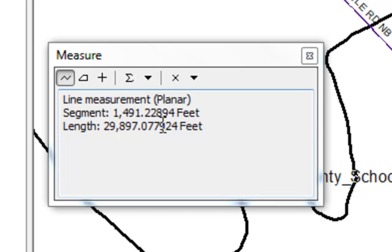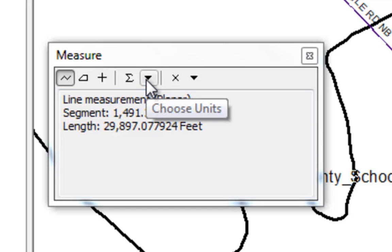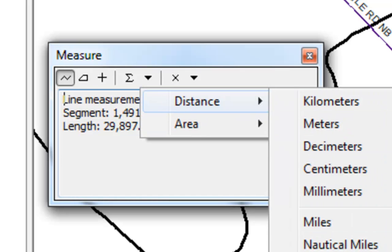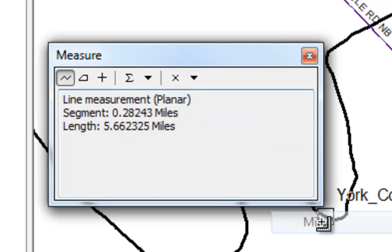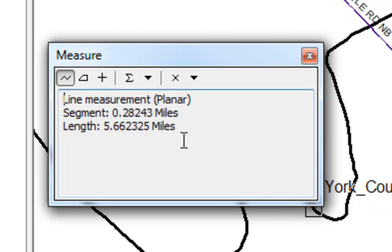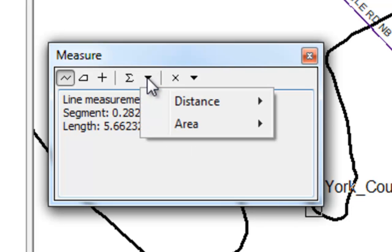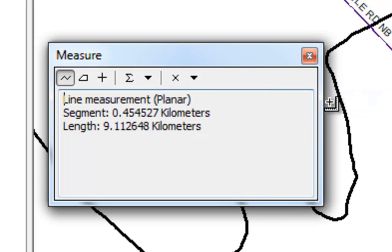If I wanted to see that in miles, I just change my units from feet to miles — and there's my distance in miles. Notice I didn't have to remeasure it; it automatically converted. So if I wanted to see it in kilometers, I just pick kilometers. Pretty handy functionality.